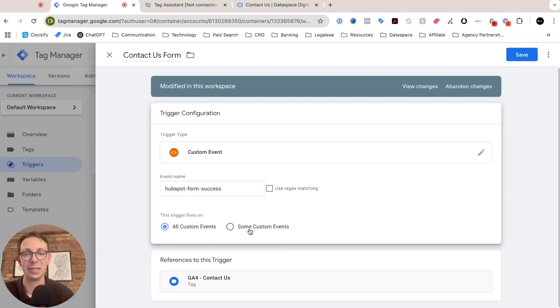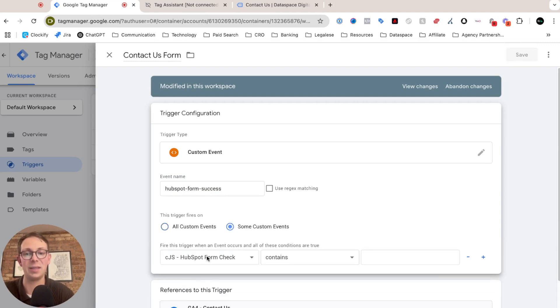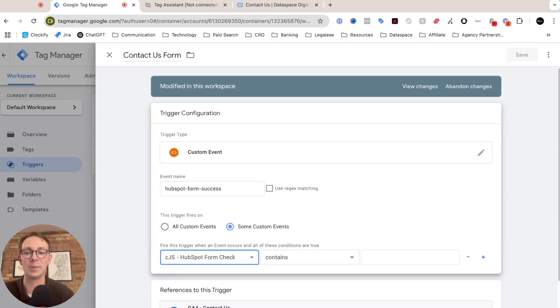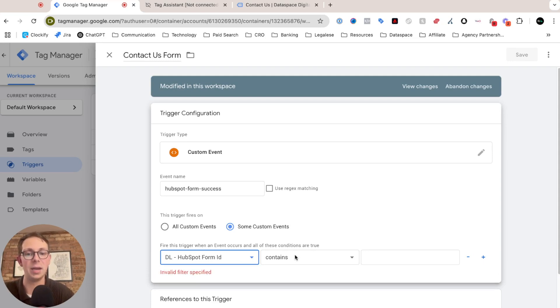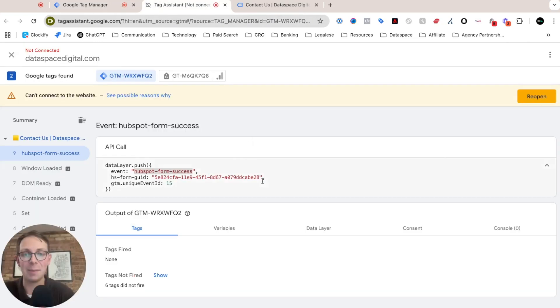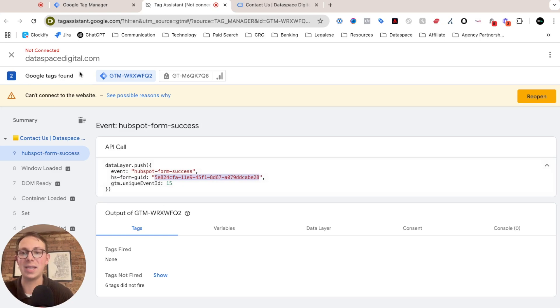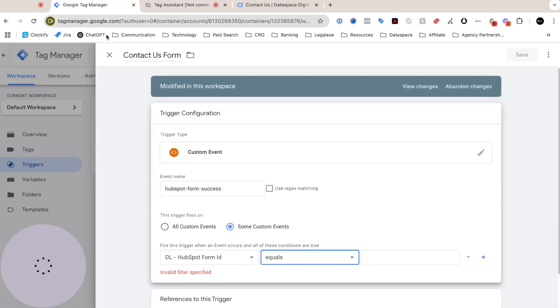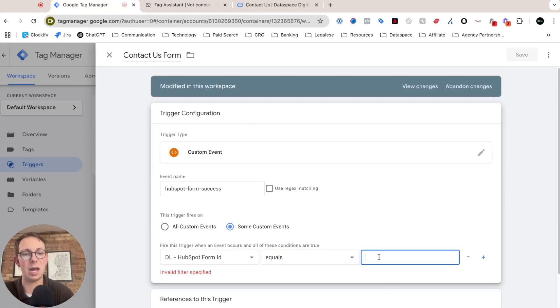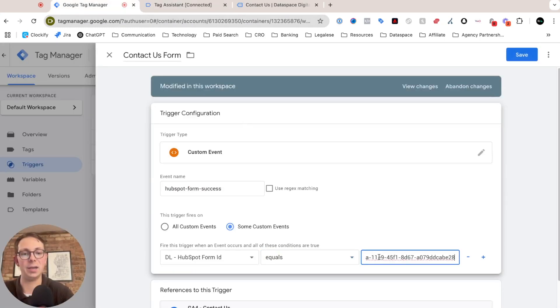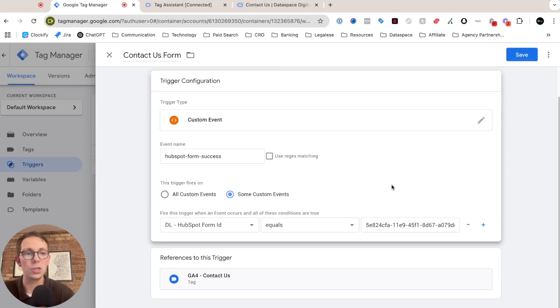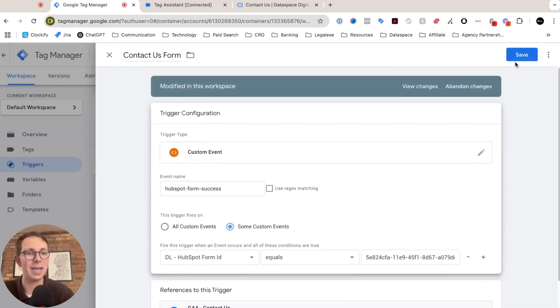And importantly, I need to differentiate my contact form from my mailing list. So I'm going to click some custom events, and I'm going to use that new data layer HubSpot form ID, and I'm going to say equals, and then I'm going to copy over the exact ID from our data layer that is just my contact form, and I'm going to paste it in here. So now if I click save...